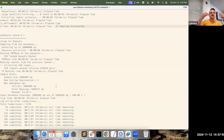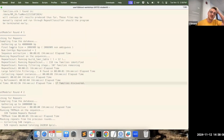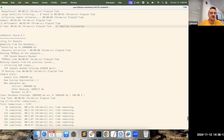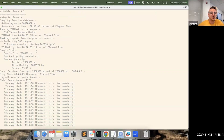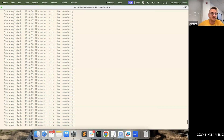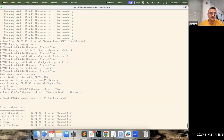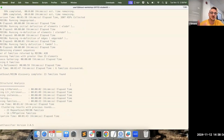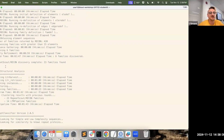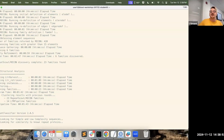Looking at our terminal, Round 1 ran RepeatScout quickly and found 17 families. Round 2 takes a new sample, masks those 17 families, and uses RECON — much slower, much more sensitive — to find more diverged families. This step takes a while to reach 100%; it's the bulk of the analysis. It found 23 additional families. There is no Round 3, 4, or 5 here because the algorithm determined it would not find many more families by resampling — which makes sense given our small input.